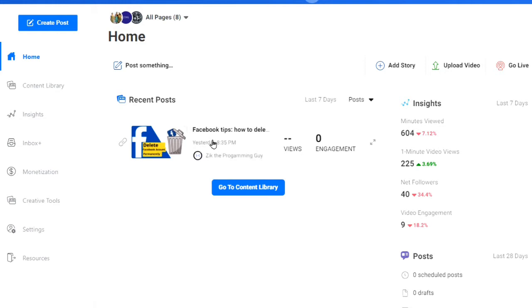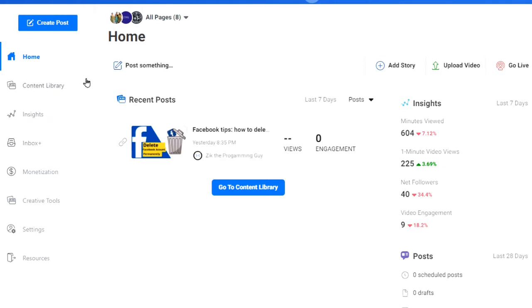Once you're here, we can create a story by clicking on 'Add Story.' But I also want to show you that you can do many other things with Facebook Creator Studio, like checking your insights, checking all the videos or content you have on your Facebook page. You can also upload videos, check your monetization eligibility — these are all things you can do with Facebook Creator Studio besides adding a story to your Facebook page.